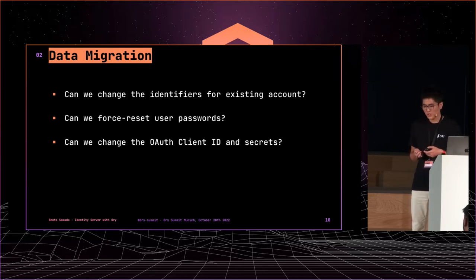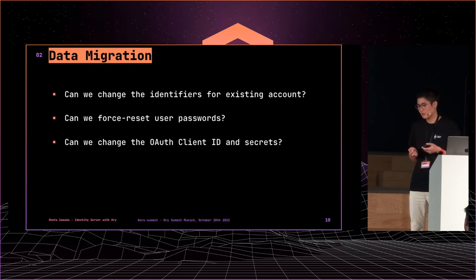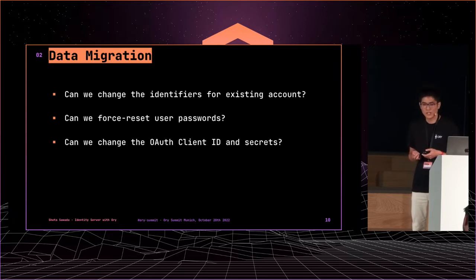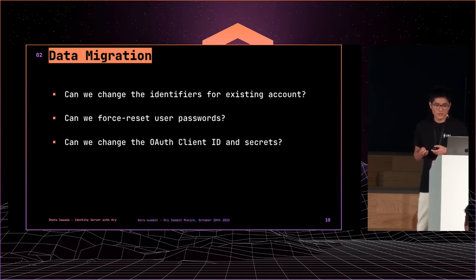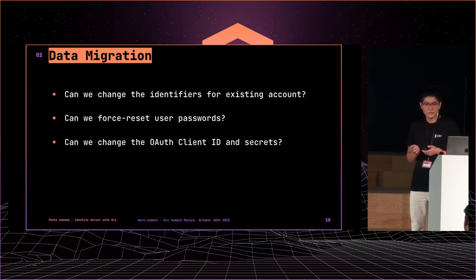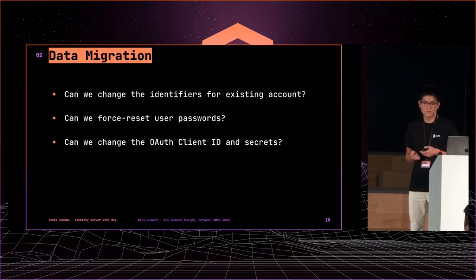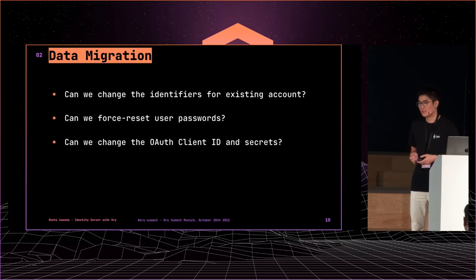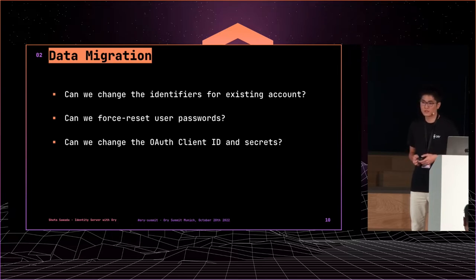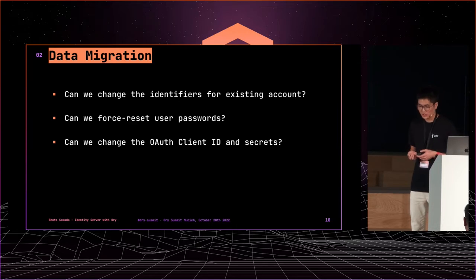Next question is, can we reset user passwords? Unfortunately, our answer is never. Because we didn't verify emails of users at the launch phase. So, some users might use unreachable email addresses and they cannot reset passwords.